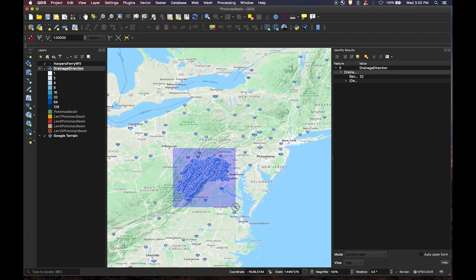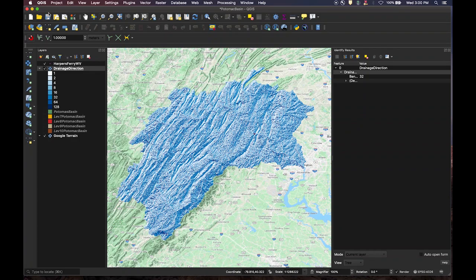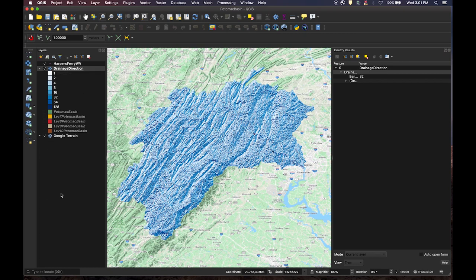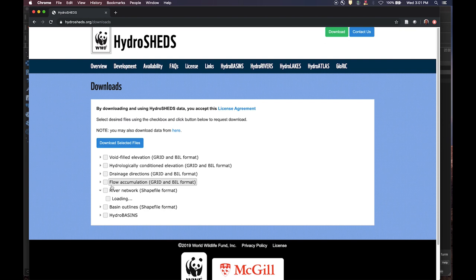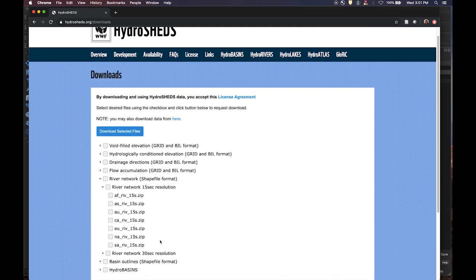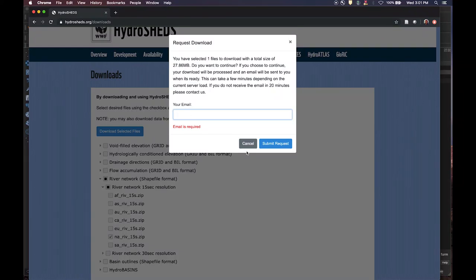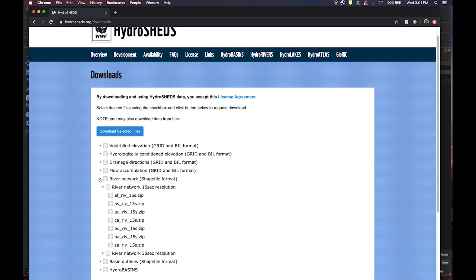We have now successfully delineated river basins and sub-basins based on a geographic location, and have delineated the flow or drainage direction of surface water within the river basin. The remaining steps aid visualization and communication of the data. Return to the HydroSheds website, go to river network, download the 15-second resolution for North America, and click download selected. Enter your email and submit the request.